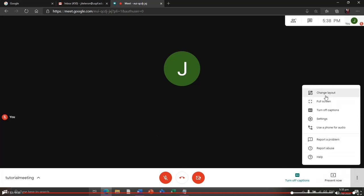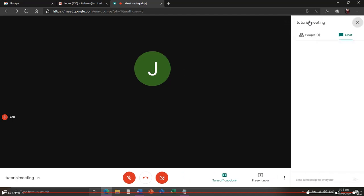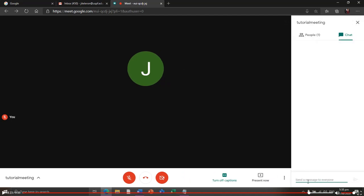You can select a layout and view the number of participants present. You can also chat with them during the meeting. Then close the conversation panel when done.